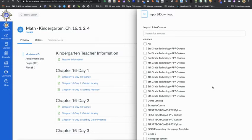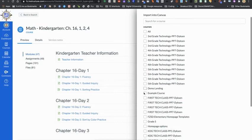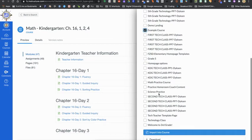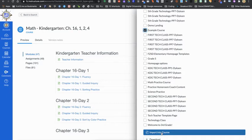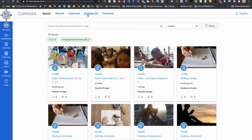So make sure that you are choosing the correct course that you want that content to go into. And then when you click import, it will start to download that information into your course.